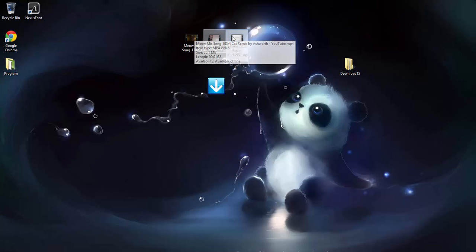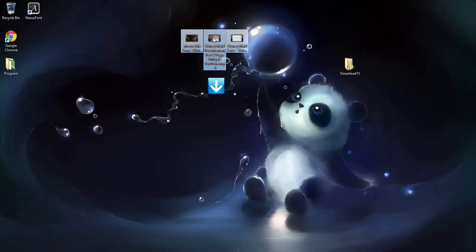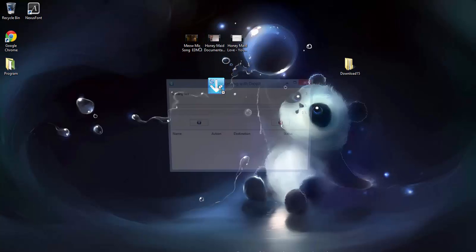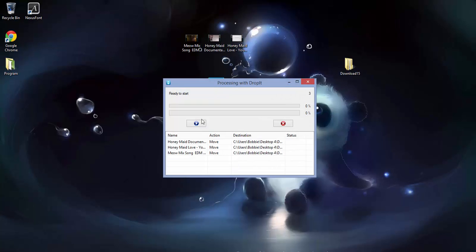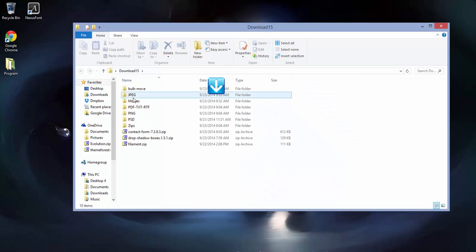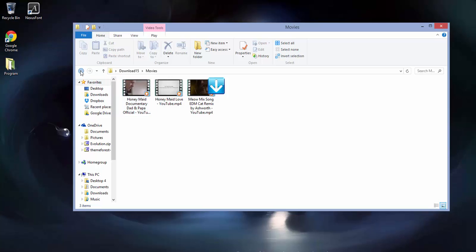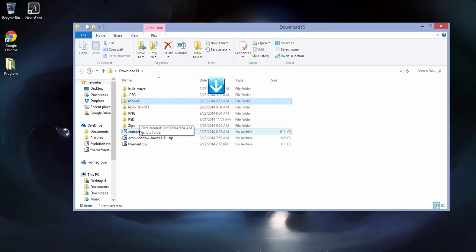I thought I would go ahead and use them. What I'm going to do is just click on them, select them all, and drop them right into Drop It. I'm going to hit Play... they're gone! And there they are, easy as that, right into my folder they go.